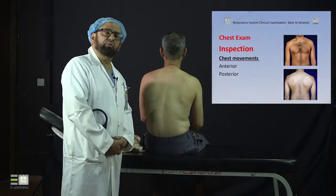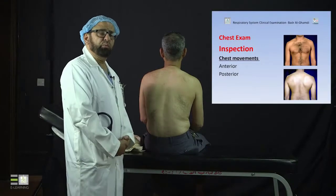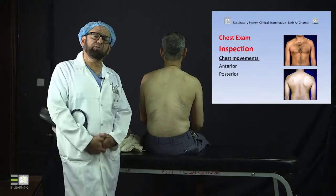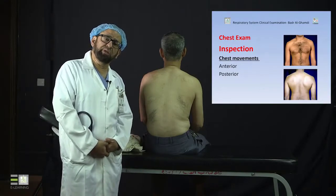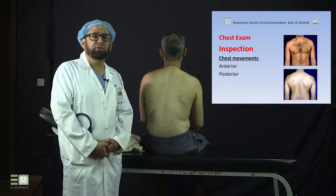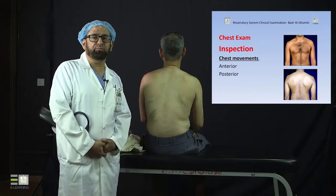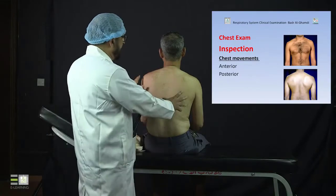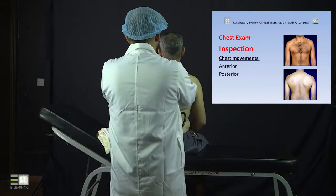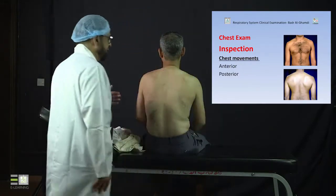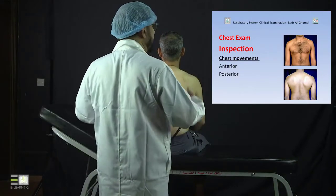Now we come to the last part of chest inspection, which is chest movements — looking for chest movements, whether the chest moves normally with breathing or not. This can be done from the anterior or the posterior aspect. From the back, you should be in this position, not to the side, and you ask your patient to take a deep breath in and out.